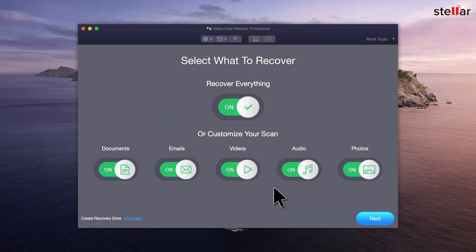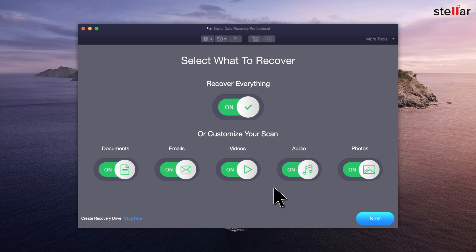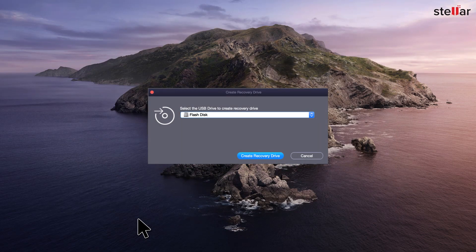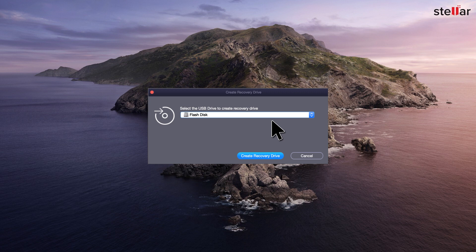To get started, launch Stellar Data Recovery on Mac and click on the Create Recovery Drive feature. Plug in the USB drive of size greater than 8 gigabytes and select the USB. Click Create Recovery Drive option.